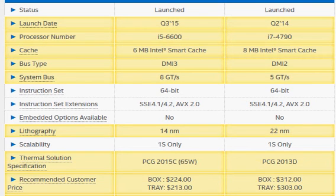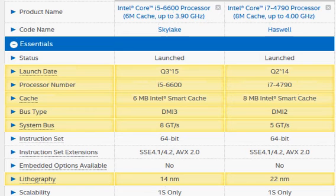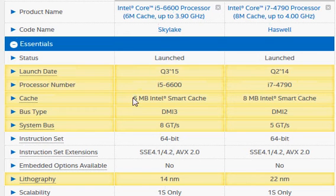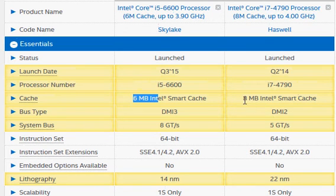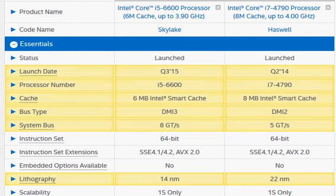The Skylake i5-6600 has 6 MB of cache, the i7-4790 has 8 MB of smart cache, that's extra 2 MB and that makes a significant amount of difference.